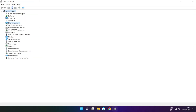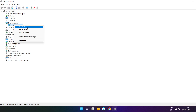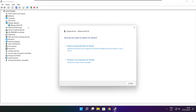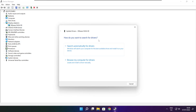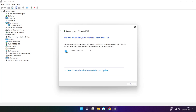Click Display Adapters, select your display adapter, right-click and select Update Driver. Search automatically for drivers. Wait for installation to complete and click Close.